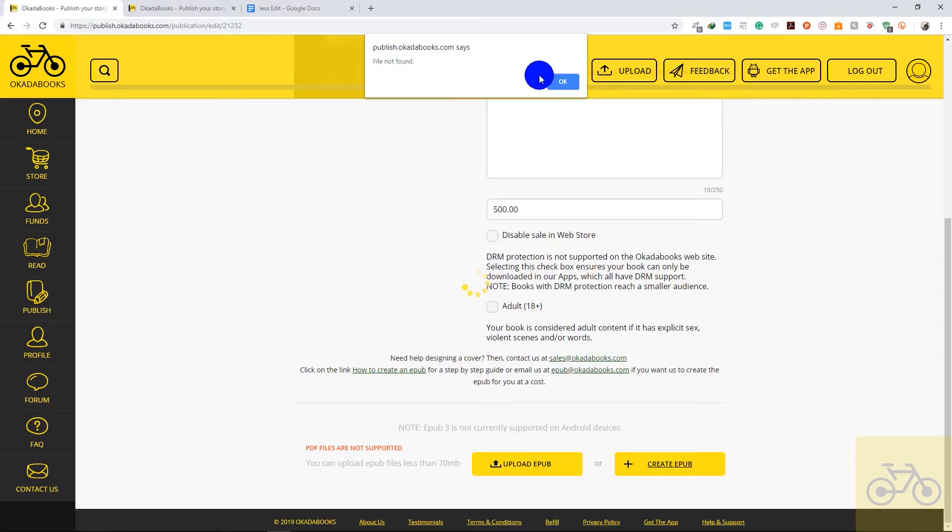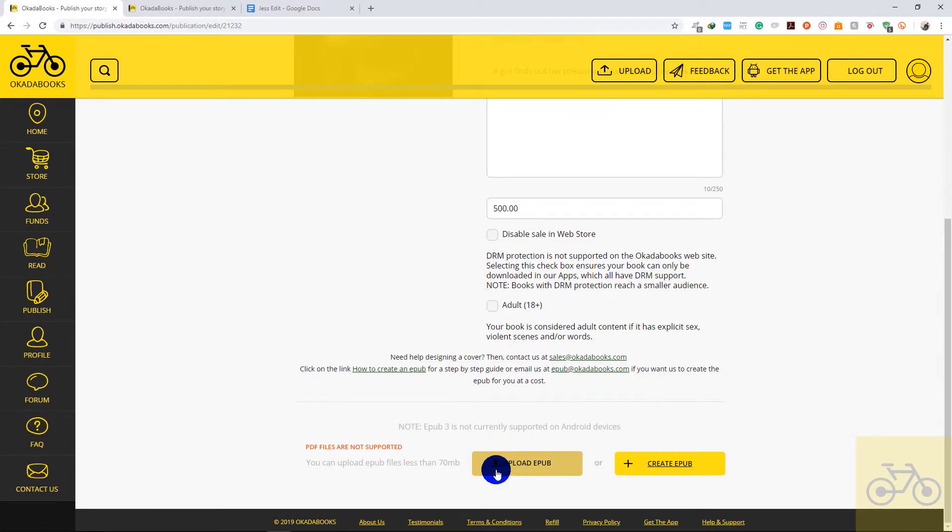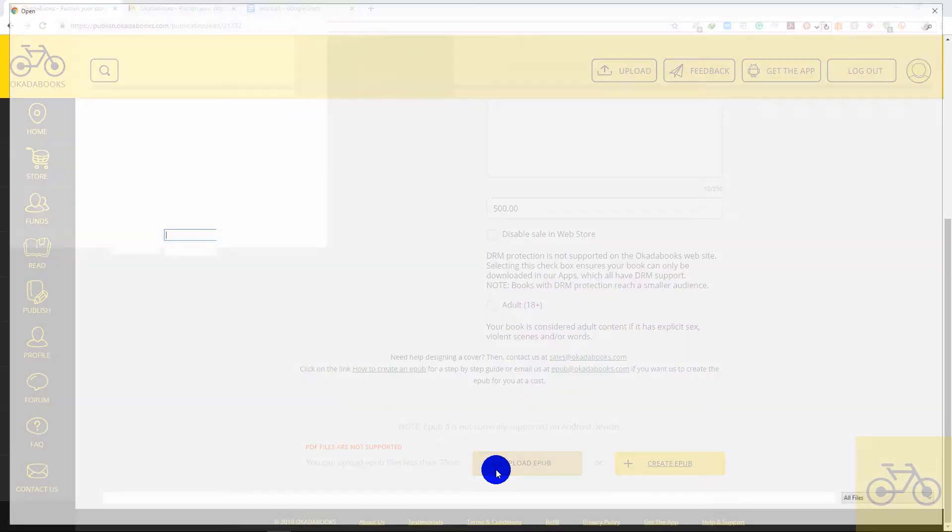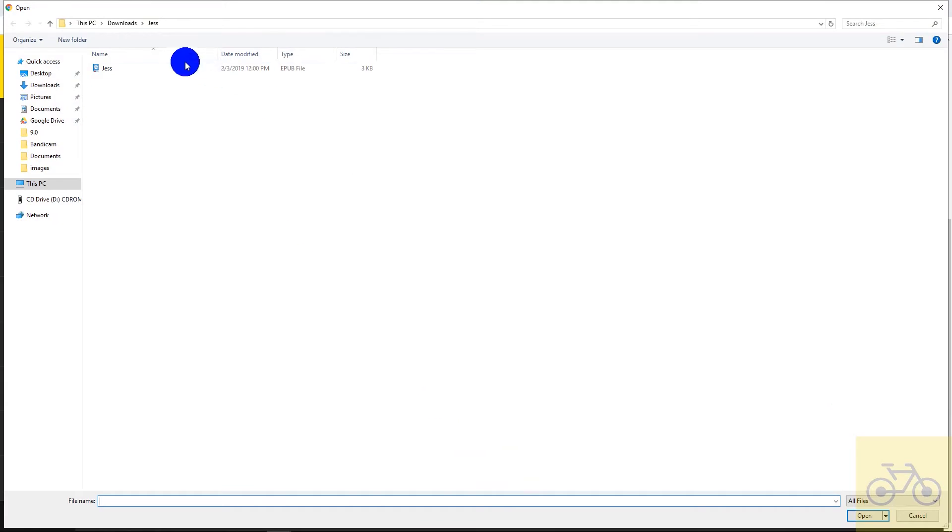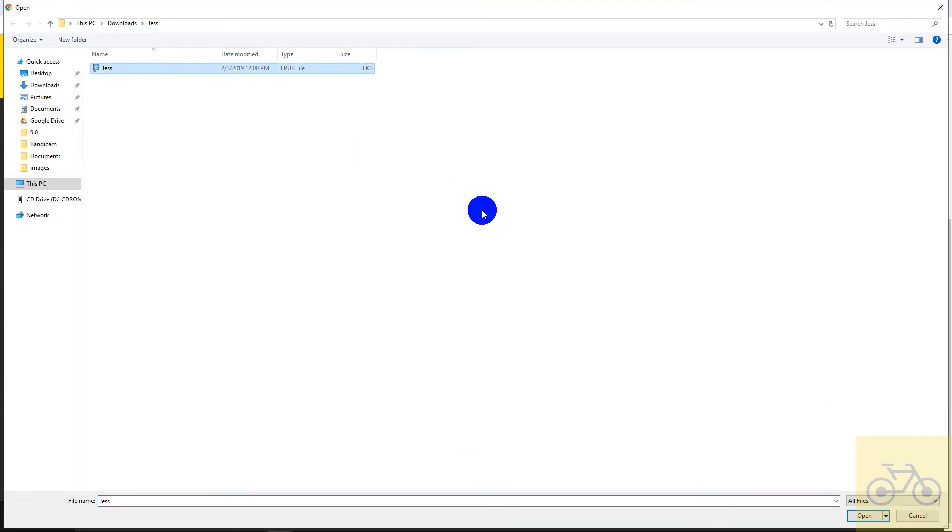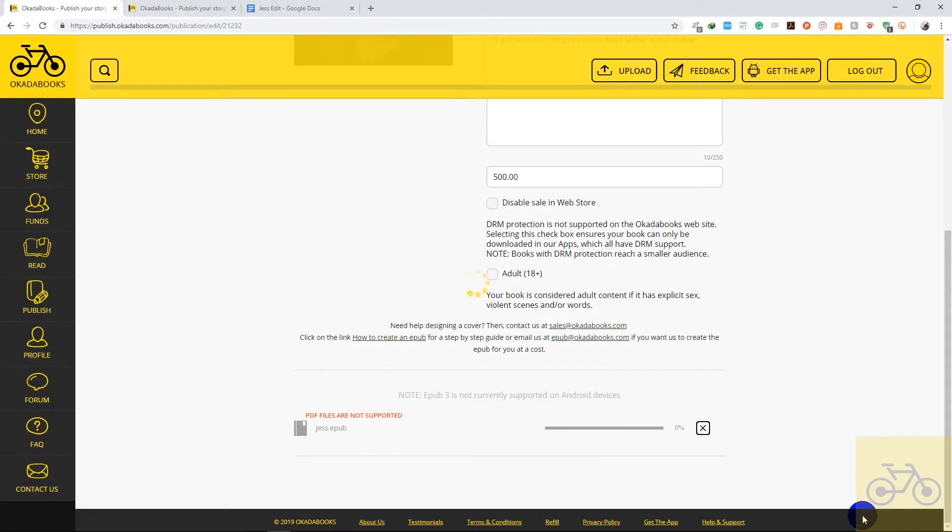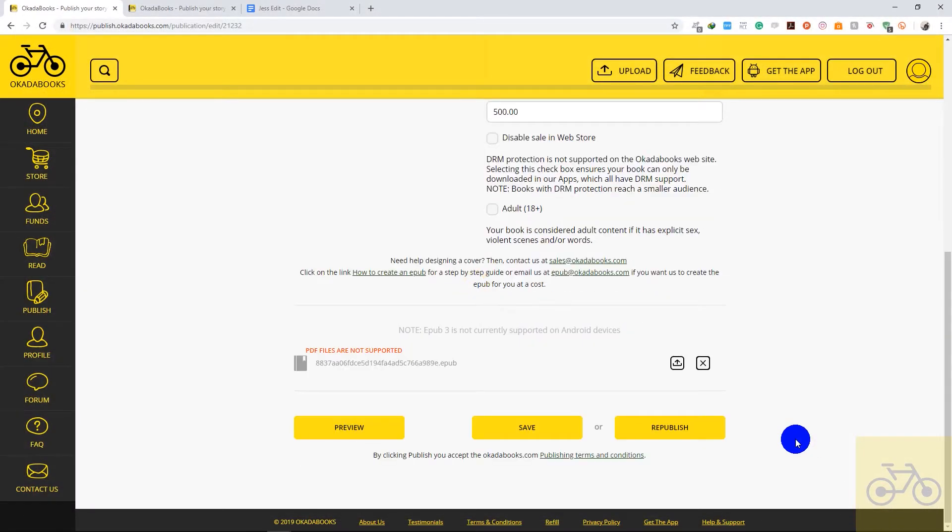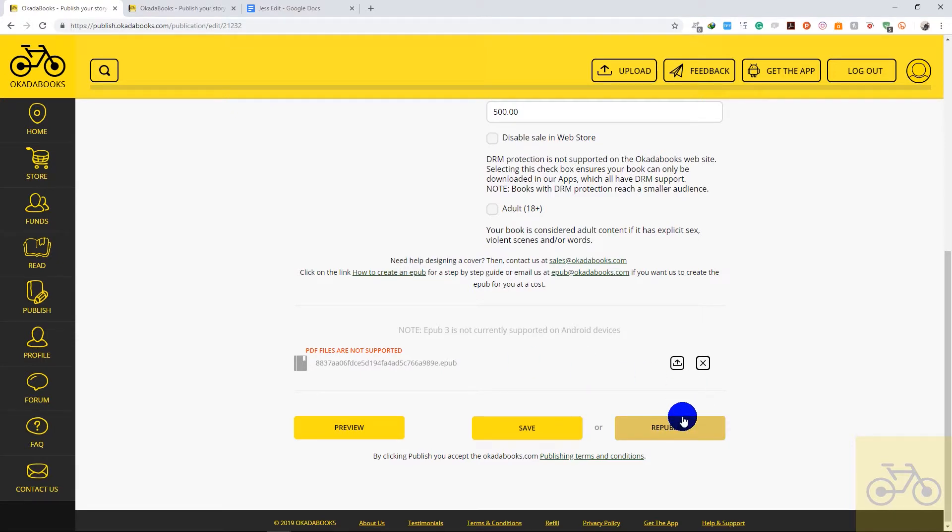So this is my new e-pub file. I'm going to click on it, select it, click on Open to upload it. So once it's uploaded, click on Republish to republish the book.